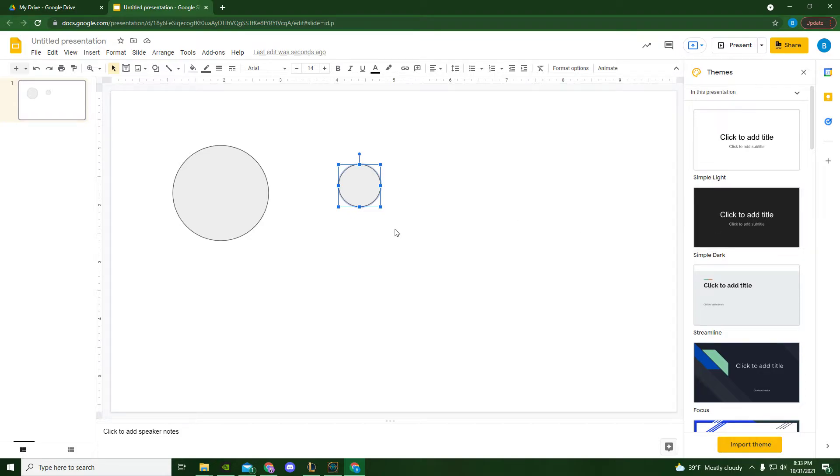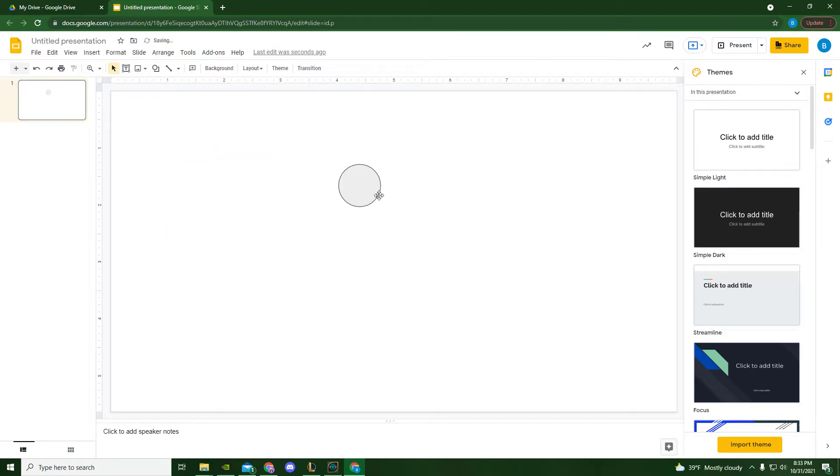So that when you put another Chromebook beside your own, it'll look like it's bouncing from one Chromebook to the next. So in order to do that, the balls need to look the same size.